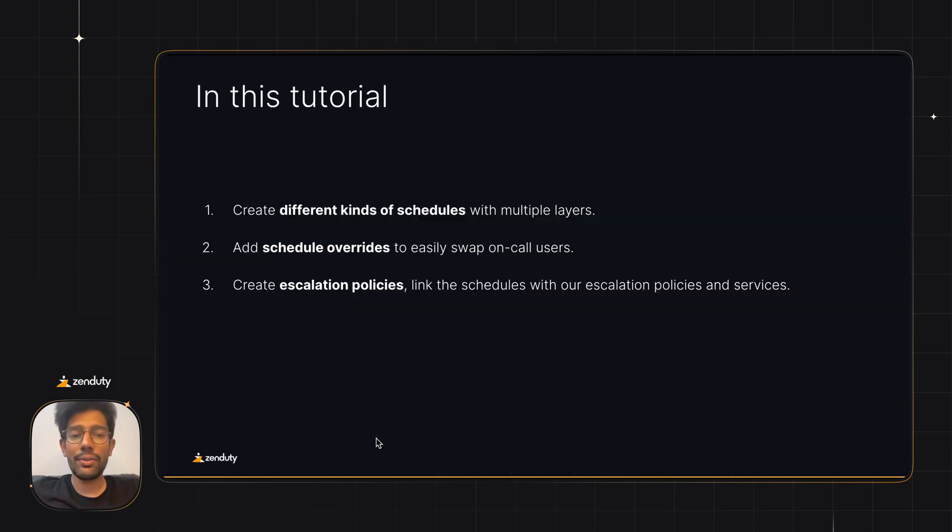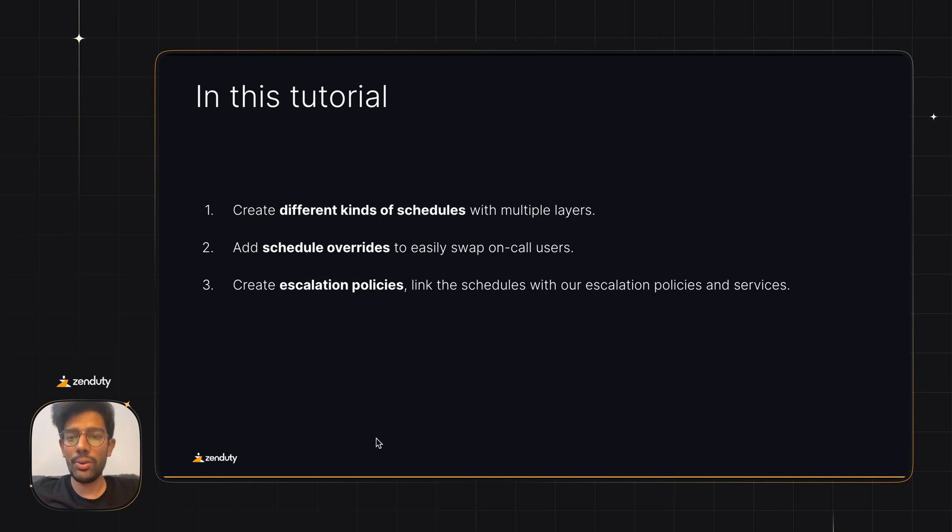We'll show you how you can create different kinds of schedules with multiple layers, how you can easily swap on-call users when they are unavailable via schedule overrides, and how you can create escalation policies that define the order in which your users will be alerted.